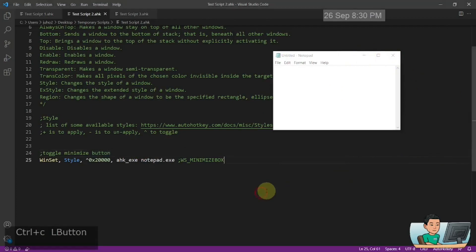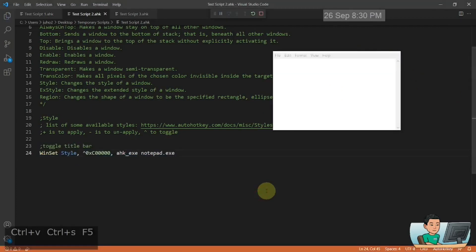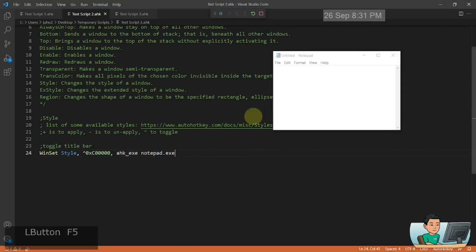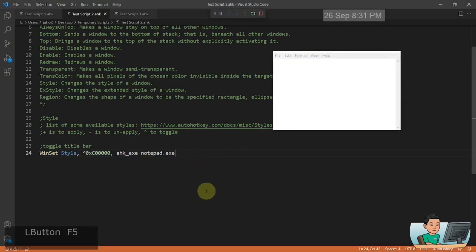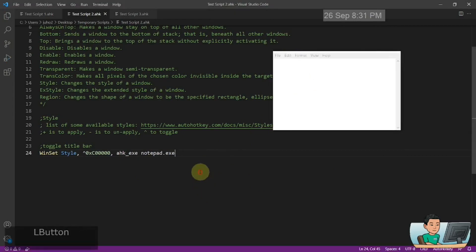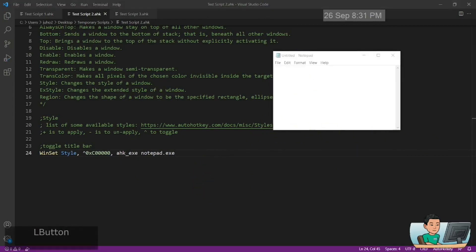You can also toggle the title bar. Let me just go ahead and run it. And it becomes a little bit weird. As you can see, the title bar goes away and then comes back, goes away and comes back. As you can see like that.